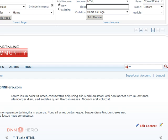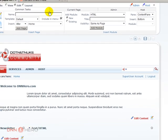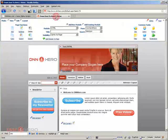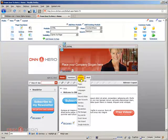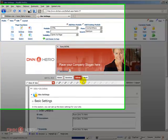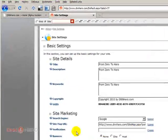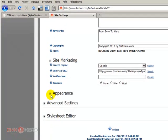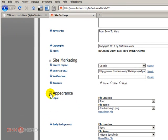To make sure that we know which skin we have to bring over, let's go back to the original site and go to site settings to have a look at which skin the site is using.